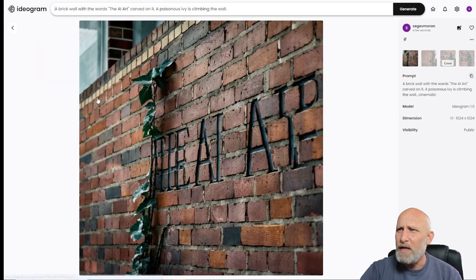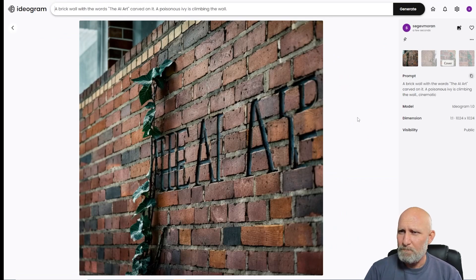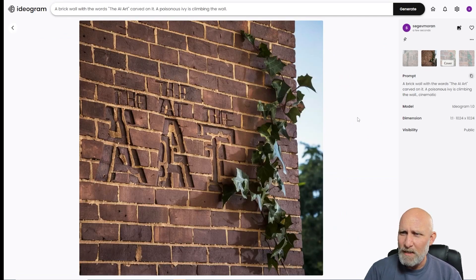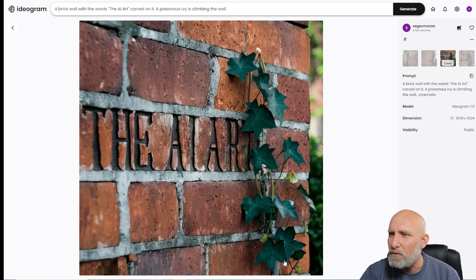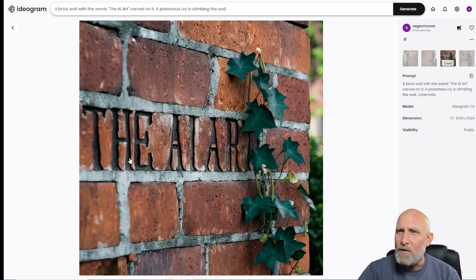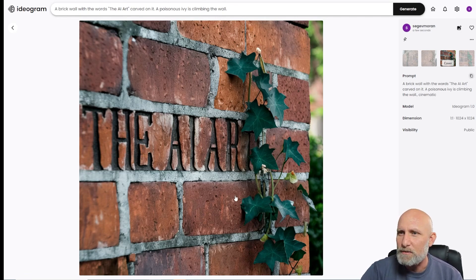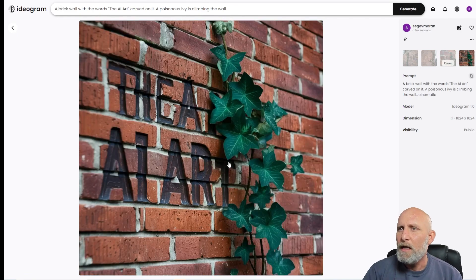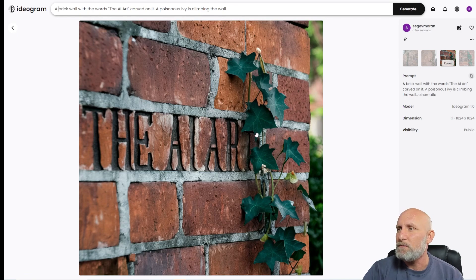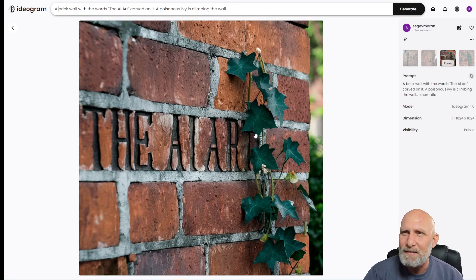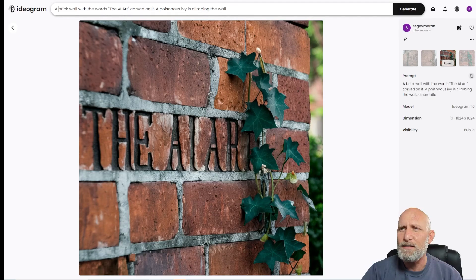The results are back. Ideogram almost nailed it — 'THE AI' rendered very well, and one image actually nailed it quite nicely. That image is spectacular — look at the poisonous ivy, the brick wall, the carving. It actually looks like a real carving in a wall. The details and textures are beautiful. The last image also nailed it, though one doubled the 'AI' word. Overall the text rendered perfectly — nice job to Ideogram.